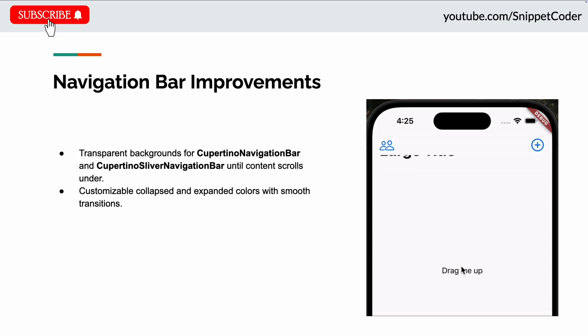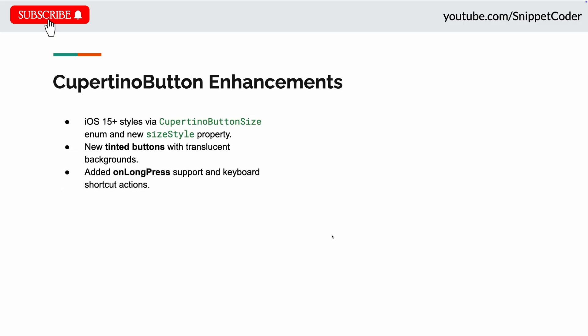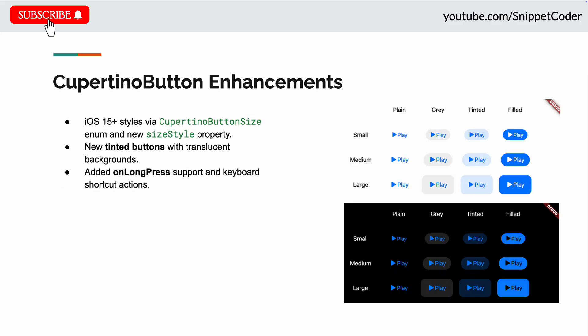Next update they did in the Cupertino button enhancement. Now we can apply the iOS 15+ button style using the new Cupertino button size enum with the new size style property in the Cupertino button.